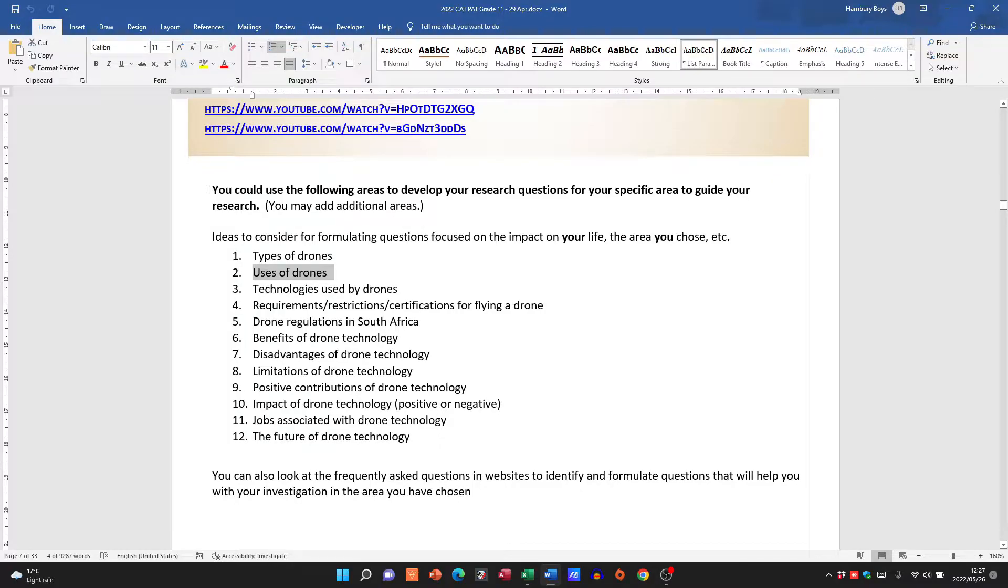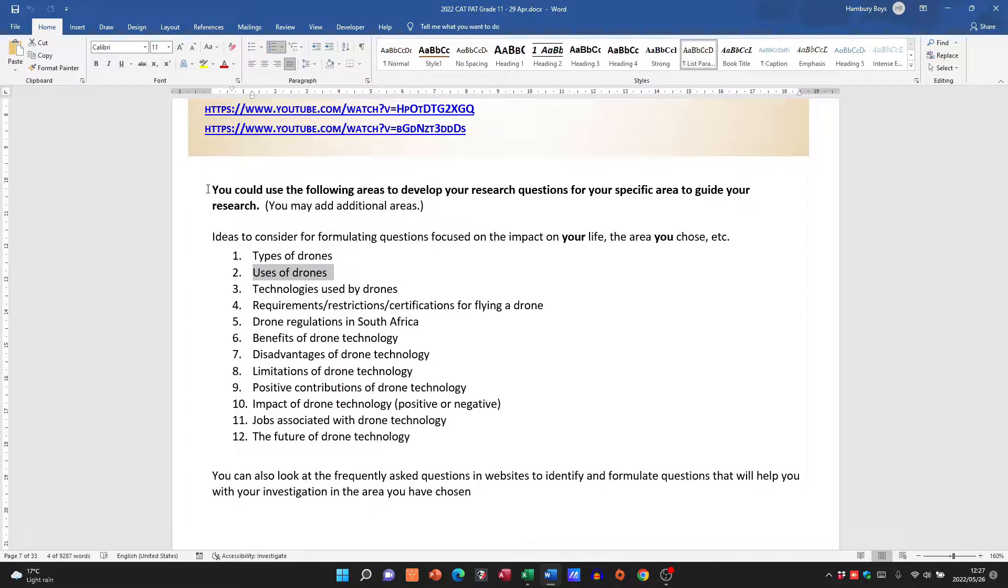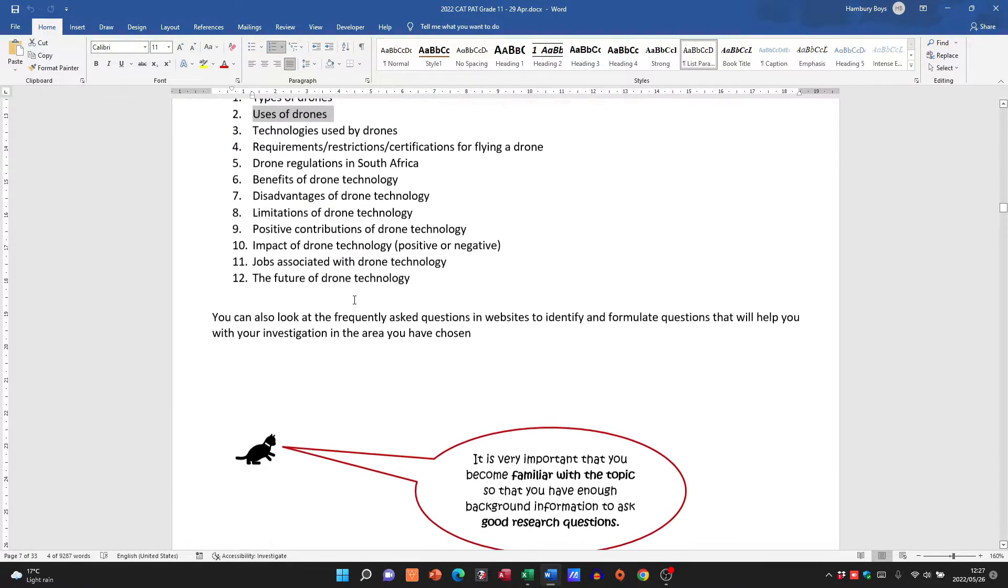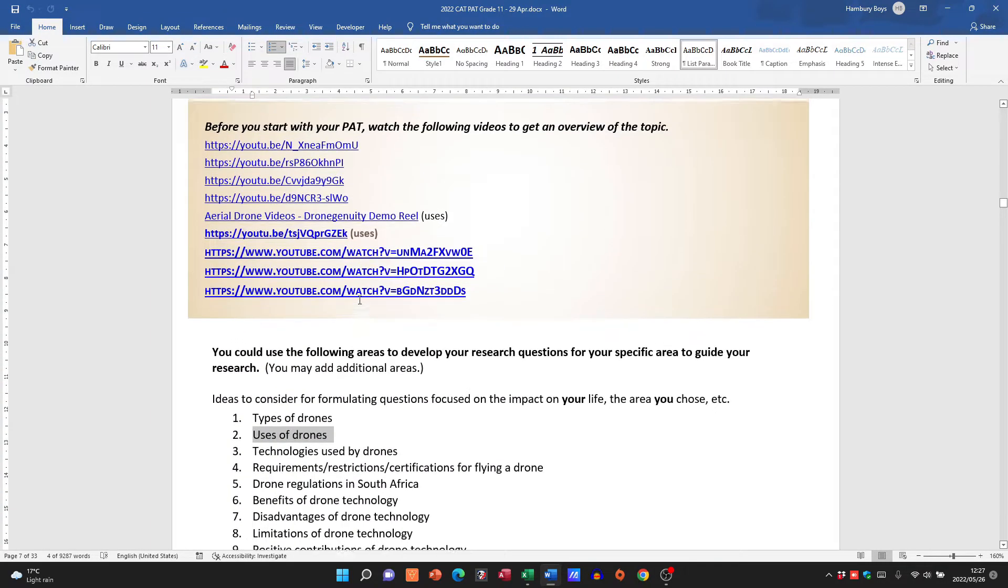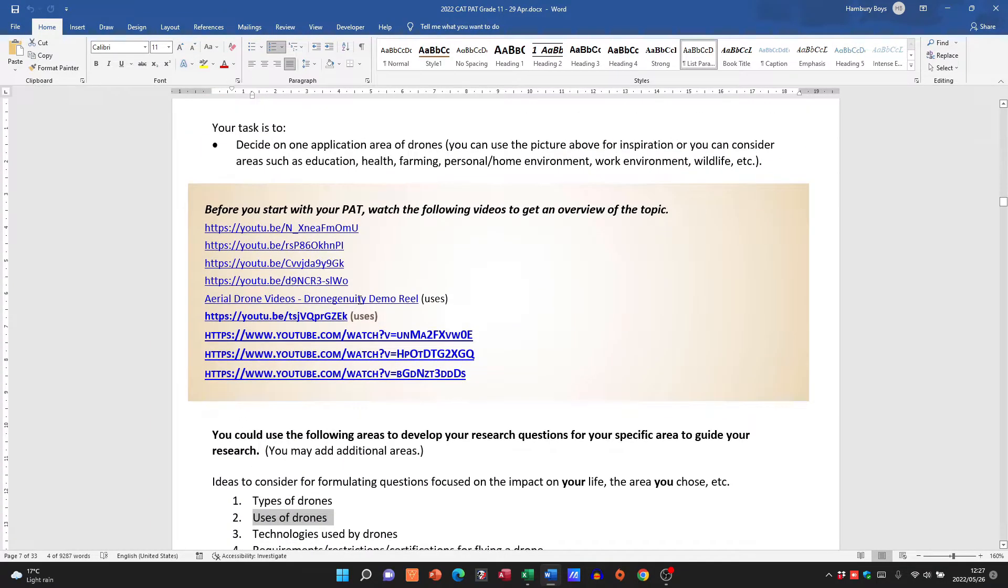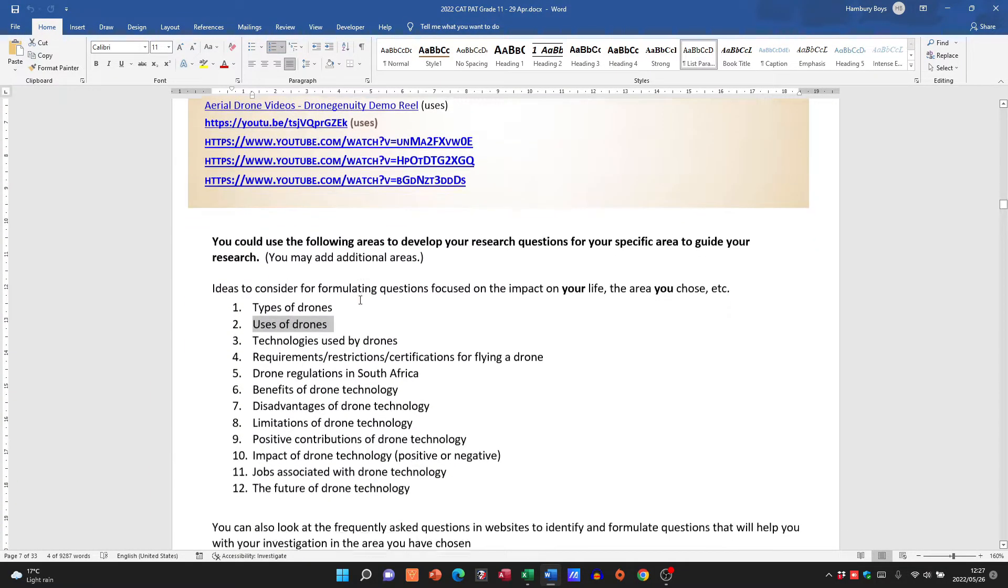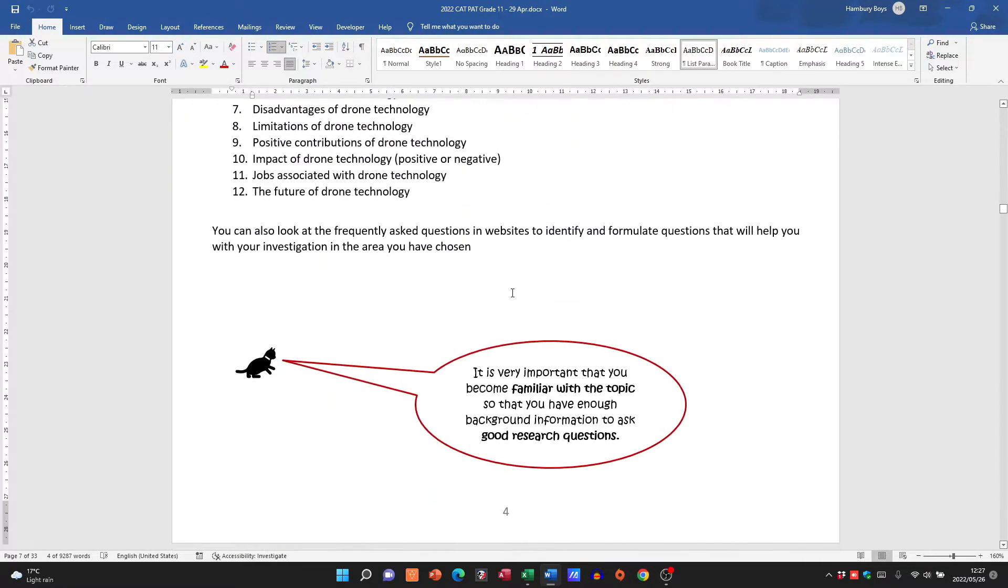So do go through that. What's important—yes, they tell us you could use the following areas to develop your research questions. Remember we must formulate research questions as well. Okay, so before you do anything else, please go and watch these links, get a good overview of the topic, and then you can move on to the next thing.